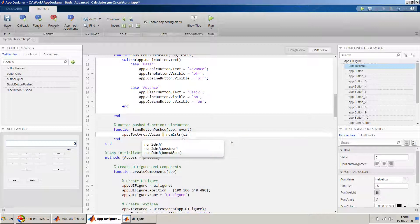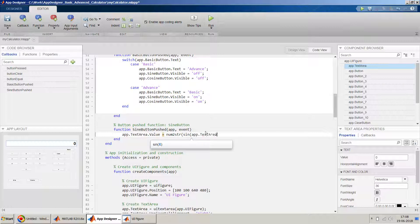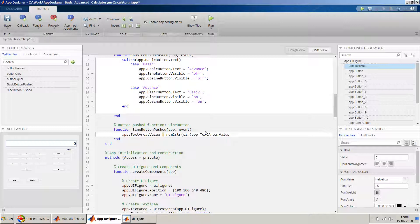And then inside this we can use our sign operation. And in the sign operation again, we have to read the value which is there in the text area. But again, that value when you read, say for example you are reading from the text area.value, this will be in the form of string. So we will have to first of all read the first value out of this, and we will have to change it from...